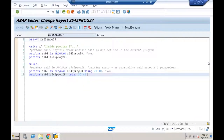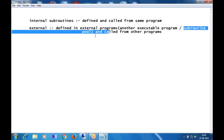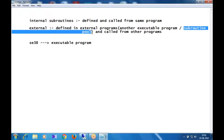Now let me define the external subroutine inside a subroutine pool. So far in SE38 we've been choosing 'executable program'. Now we have another type called a subroutine pool. As the name suggests, 'pool' means container — a subroutine pool is a container of external subroutines.